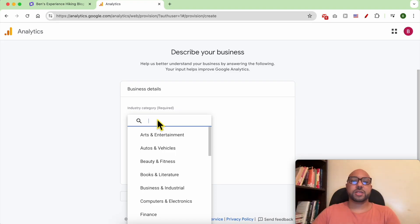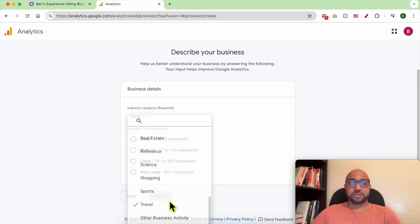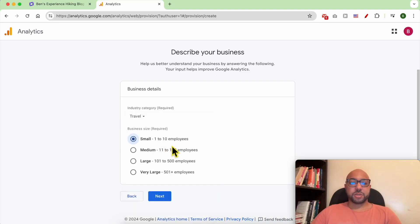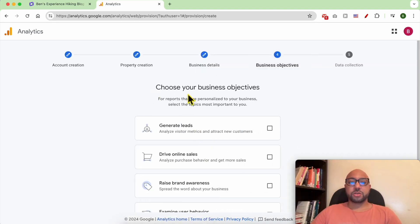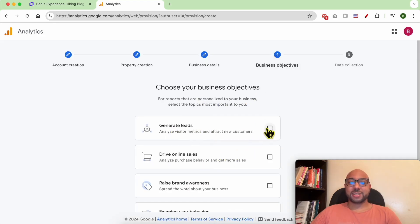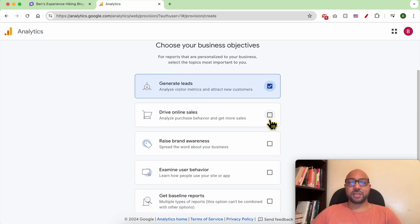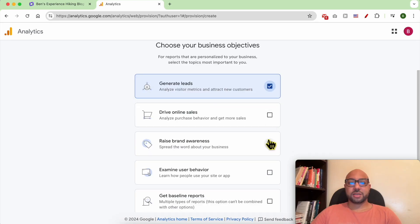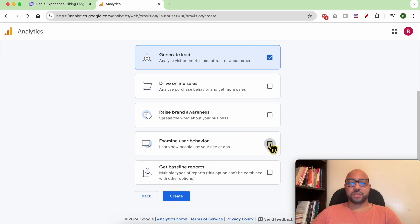In my case, I will go with Travel. My business size is small. Choose your business objectives: generate leads, drive online sales. Yes, I want to generate leads. I'm not interested in driving online sales. Raise brand awareness, no. Examine user behavior, yes. Get baseline report, no.